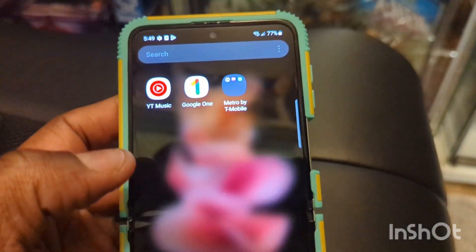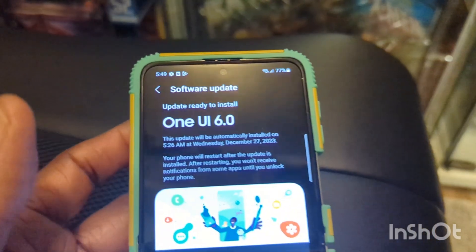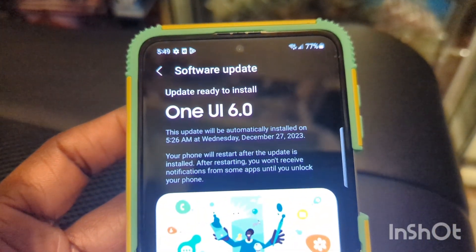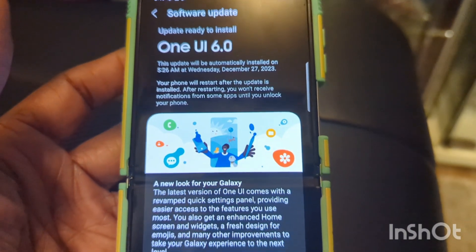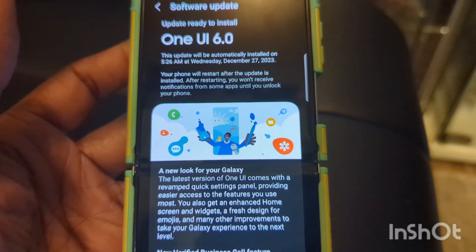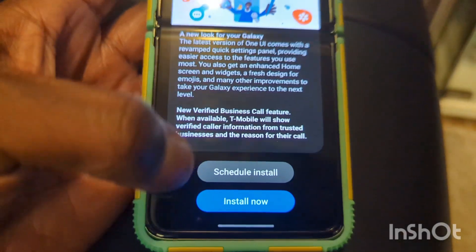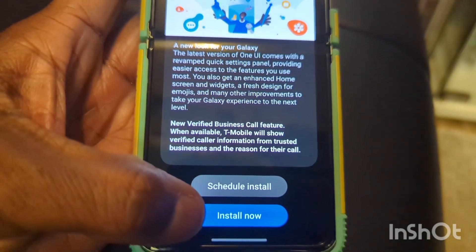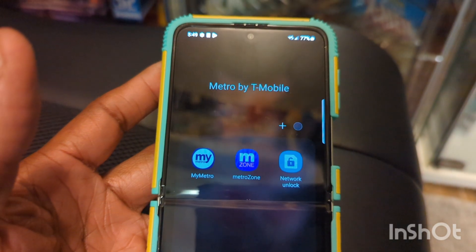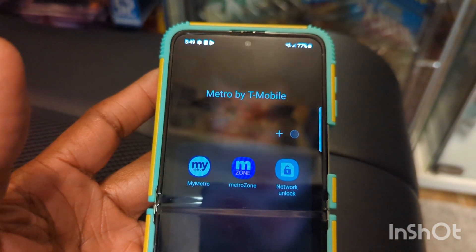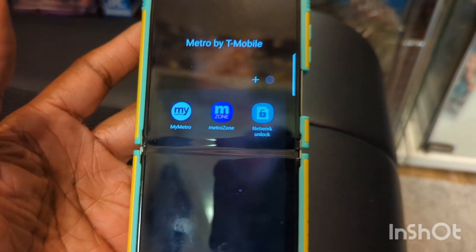We swipe up and then we have some Samsung apps followed by some other apps, and got some T-Mobile stuff right there. So it is telling me right now that it is ready for One UI 6.0. We are saying goodbye to One UI 5.1, and I'm about to hit install. We're about to see what's next, so I will be back and we will be doing a look over for the new UI.